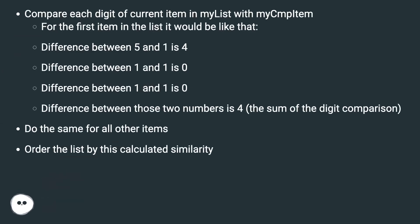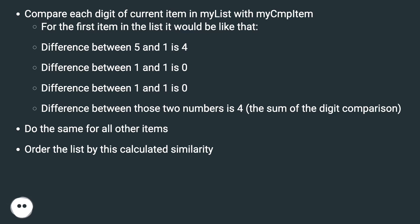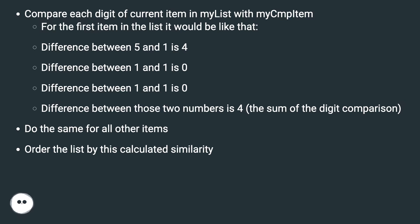Compare each digit of current item in myList with myCompItem. For the first item in the list it would be like that: difference between 5 and 1 is 4, difference between 1 and 1 is 0, difference between 1 and 1 is 0. Difference between those two numbers is 4 (the sum of the digit comparison). Do the same for all other items. Order the list by this calculated similarity.